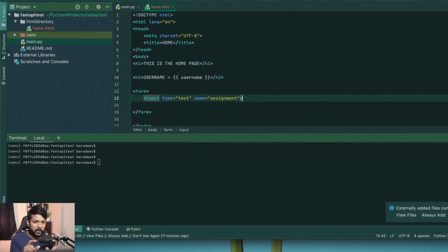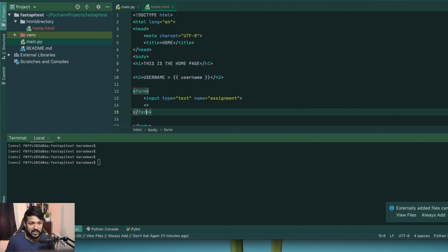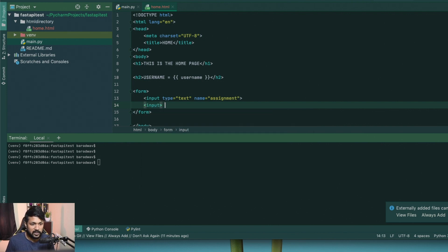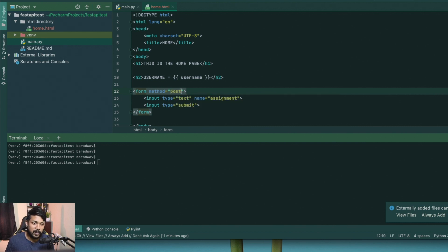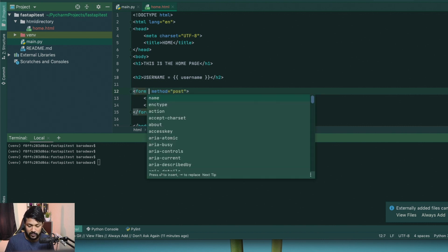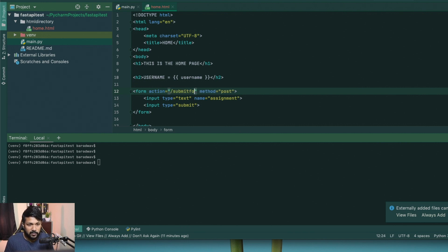What we're constructing here is a form where we take the title of the assignment, submit the form, and render the data using the FastAPI server on the back end. We have the input with type text and name assignment. We'll also add a submit button — input type submit. On submit, we set the method to POST and the action to an endpoint I'll call submit-form, so we now have to go create our submit-form endpoint.